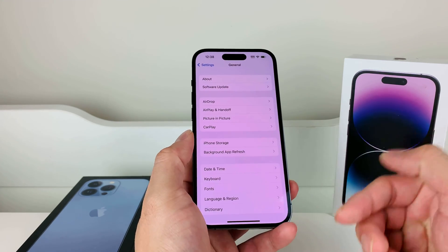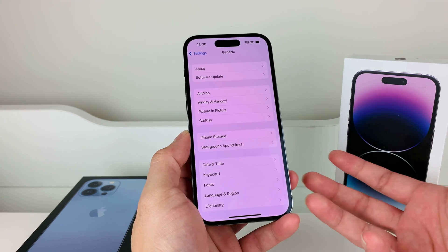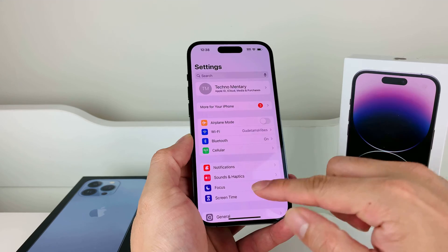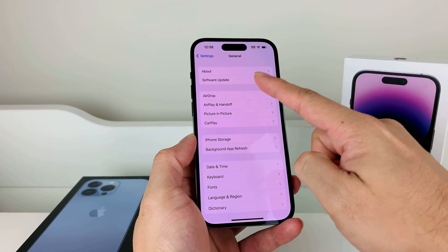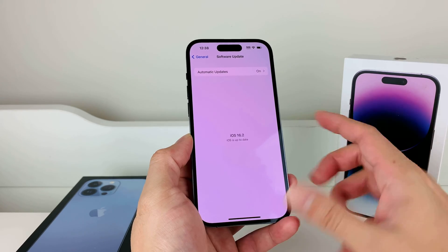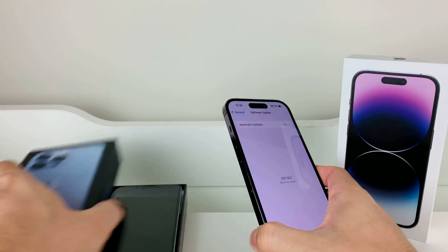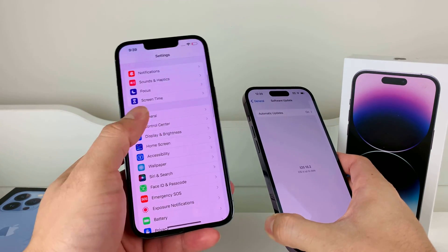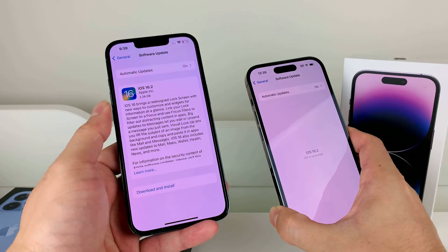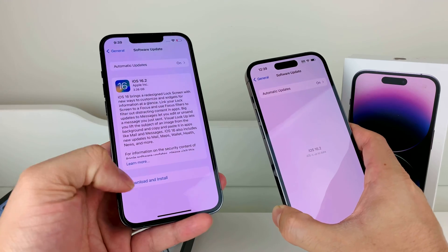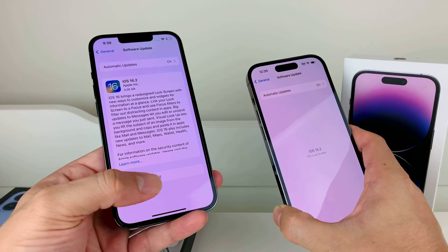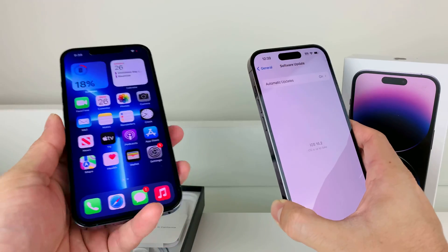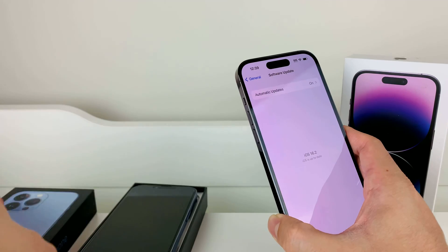Finally, the last resort is updating the phone software if it's not at the latest version. Go to Settings, General, and then Software Update to check if there's an update available. If you see an update — for example, iOS 16.2 at the time of recording — go ahead and click Download and Install to get the latest update, because that might fix the issue.